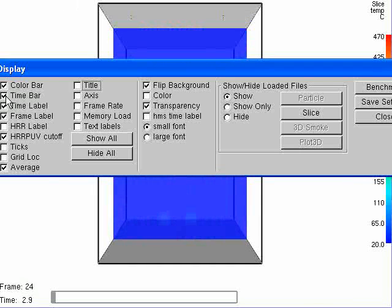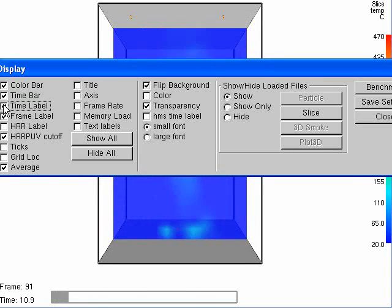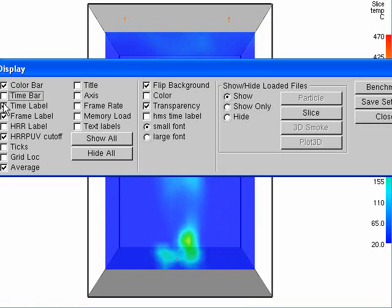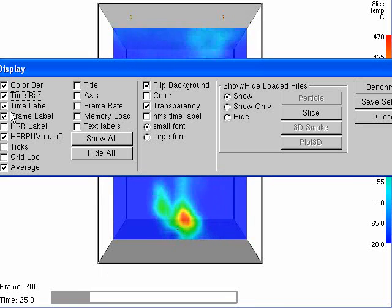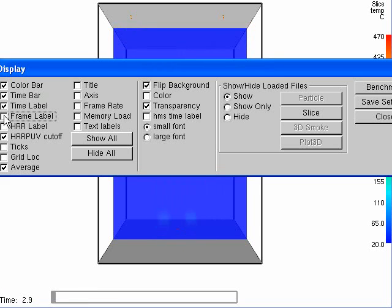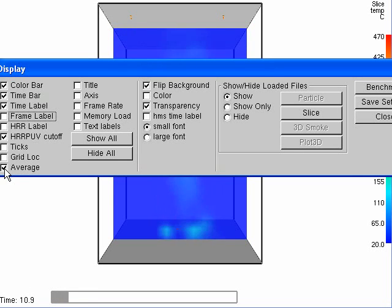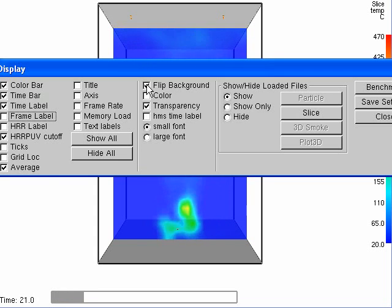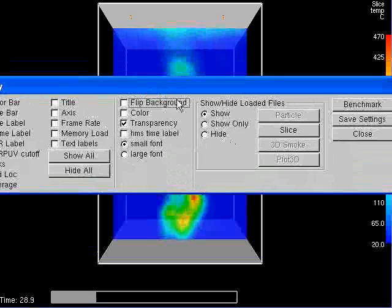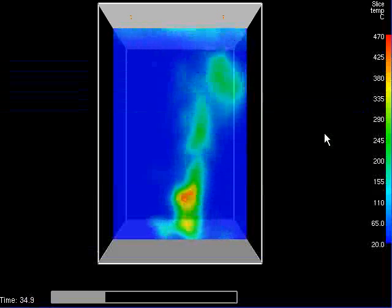The time bar is good — actually, the time bar I don't want to see. Let's just keep the time bar for now. The frame label — we don't need to see what frame it is. I'd like to make it a black background. Hopefully you saw what I was doing there, and I'll just close.